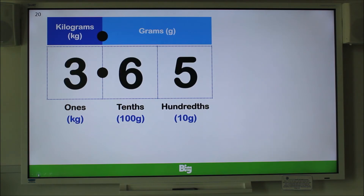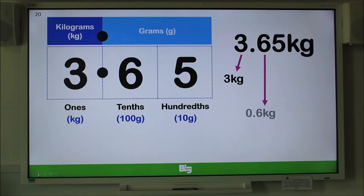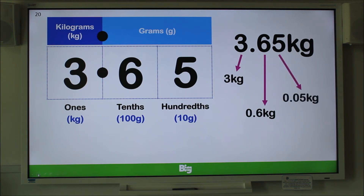Let's insert some digits: three whole ones, six tenths and five hundredths. Let's look at the mass of 3.65 kilograms. What is the value of the three? That's right — the value of the three is three kilograms. So what is the value of the six? Correct — the value of the six is 0.6 kilograms. And what is the value of the five? Well done — the value of the five is 0.05 kilograms.